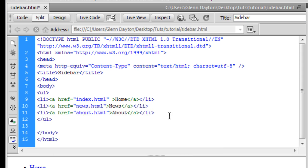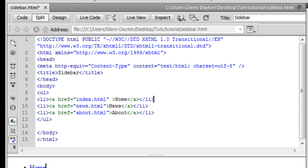Alright so there we go. So now we have the home, news, and about. These are going to be all different links. And for this particular one we're going to be putting CSS files into this to make this graphically more appealing.